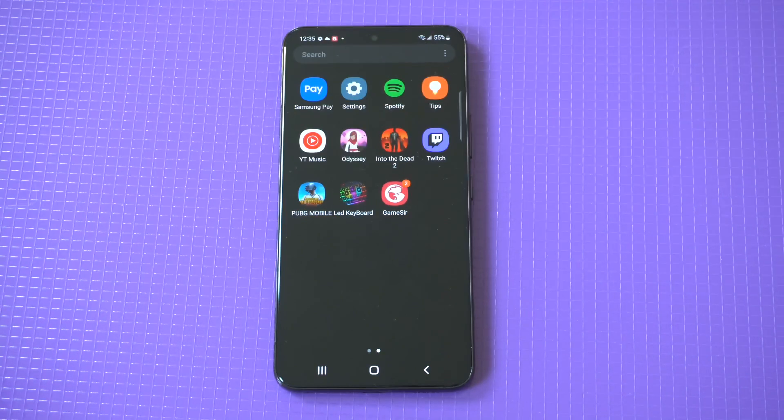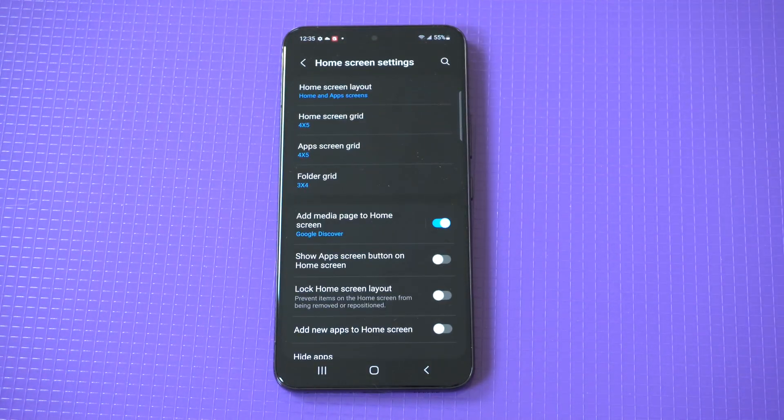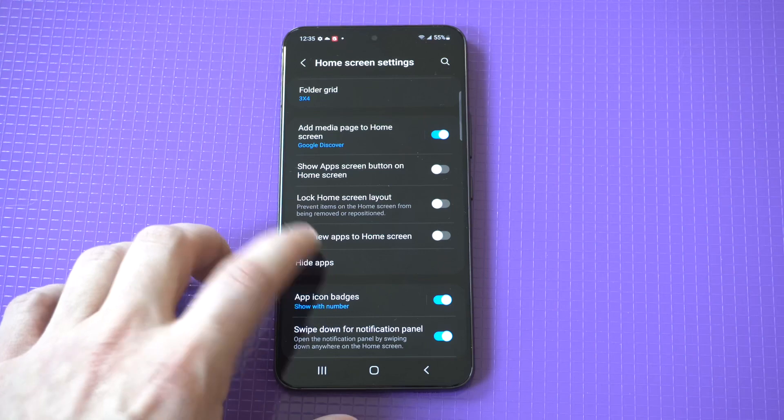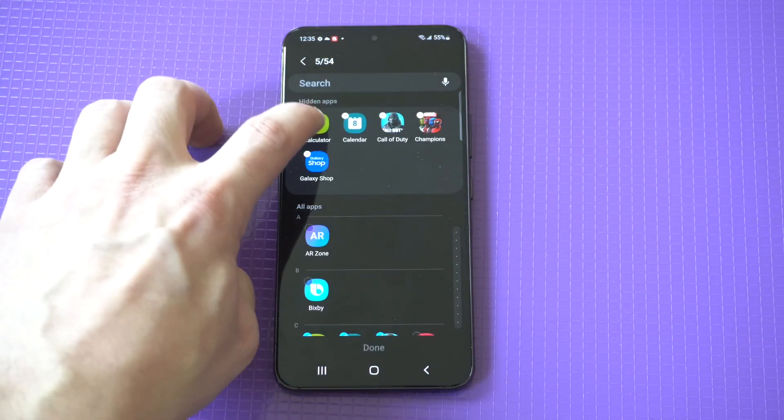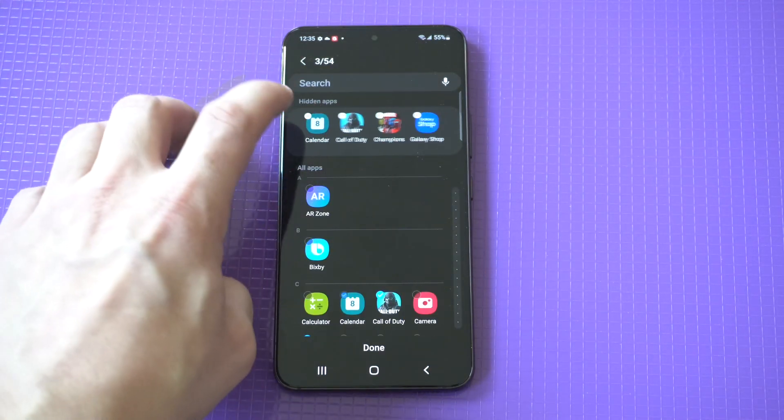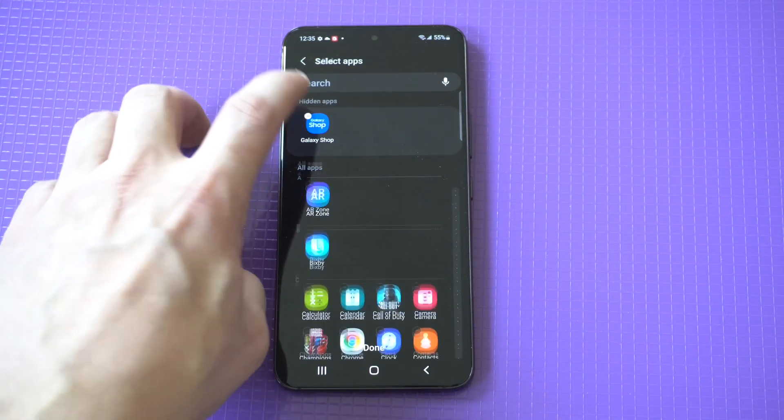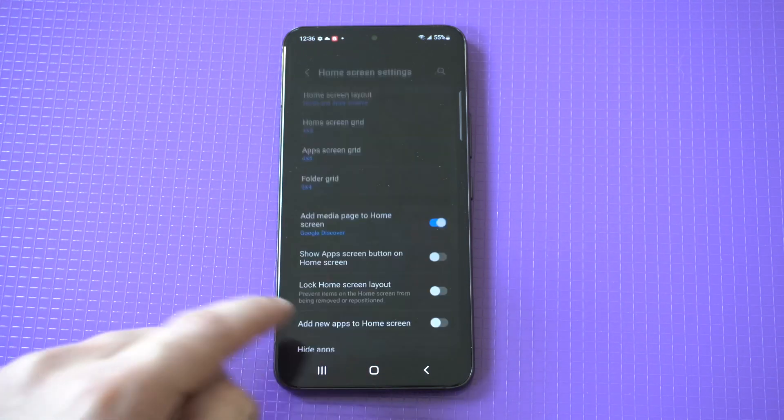If you want to bring them back, simply go back into this three-digit icon, click settings, and then go to hide apps. To bring them back from being completely hidden, unselect them and click done.